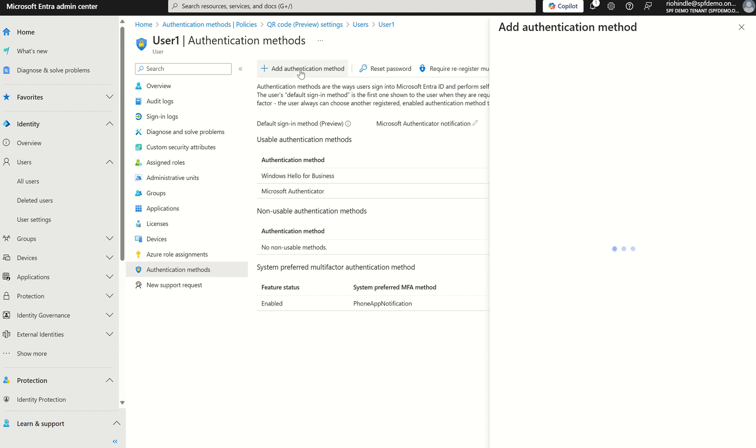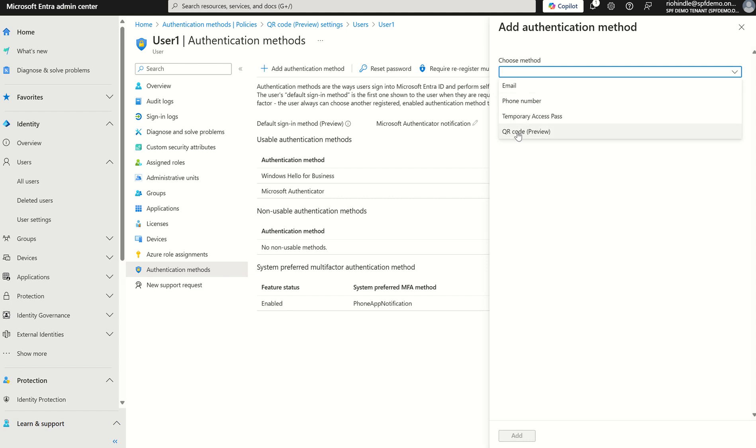However, now we've got the option to add authentication method and you should see in the drop down we've got the option for QR code which is currently in public preview, which is great. We would only have this option if we enabled it from the authentication methods blade which I've just shown you.